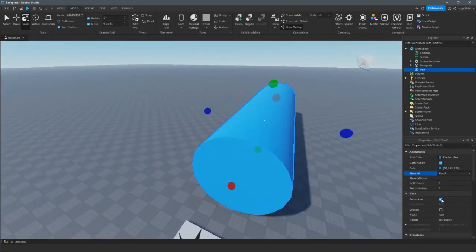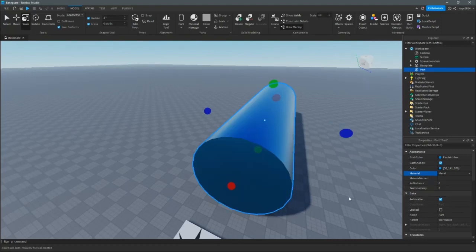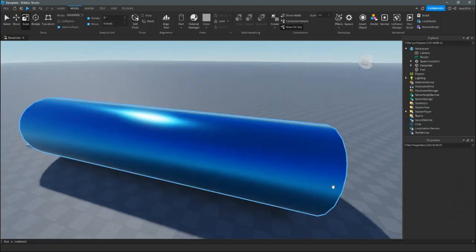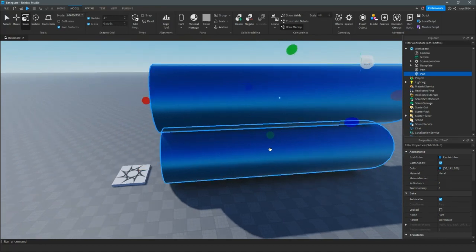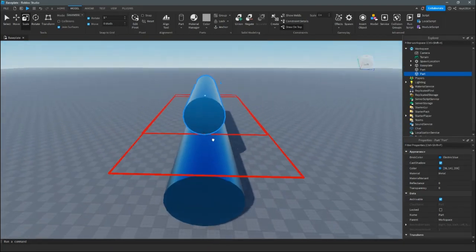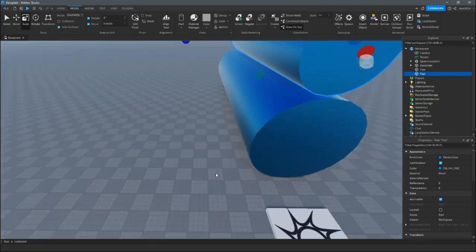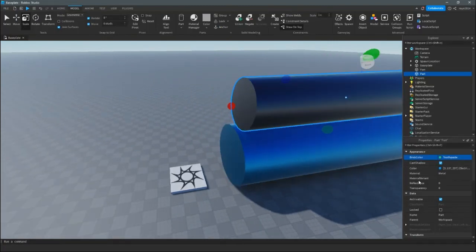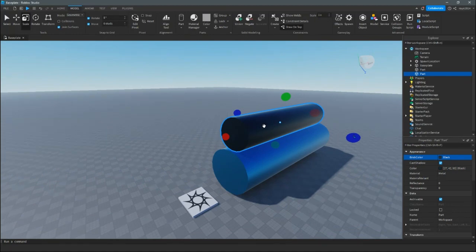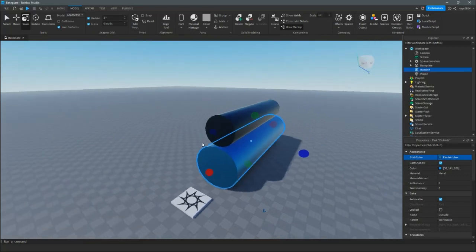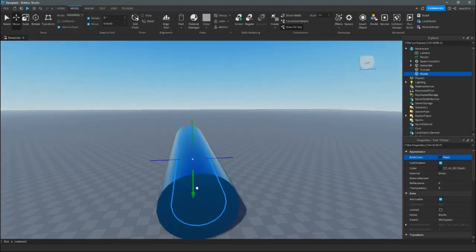After that, change it to whatever you want in the properties. Let's do black for the inside part. You can also rename it — this one's going to be 'inside' and the other one 'outside'. So grab inside, or whatever you named it, and put it up.